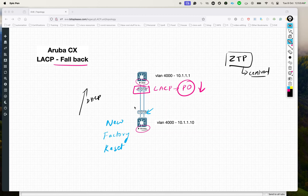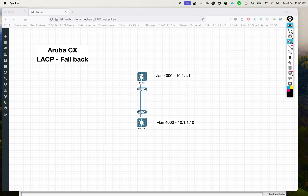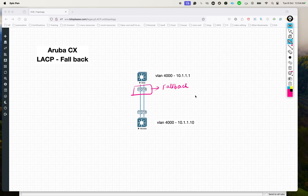How do you put in a solution here without having the engineer explicitly configure the access switch? The solution is the fallback feature. The way the fallback feature works is: the moment you configure fallback on the port channel, one of the interfaces — let's say 1/1 — will be chosen and it will start to forward traffic. The other interface will still be blocked, because you don't want to create a loop. So one interface which is part of the port channel will start to forward traffic and will be in the up state.